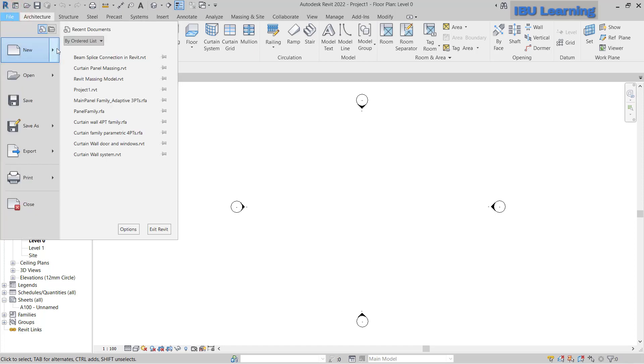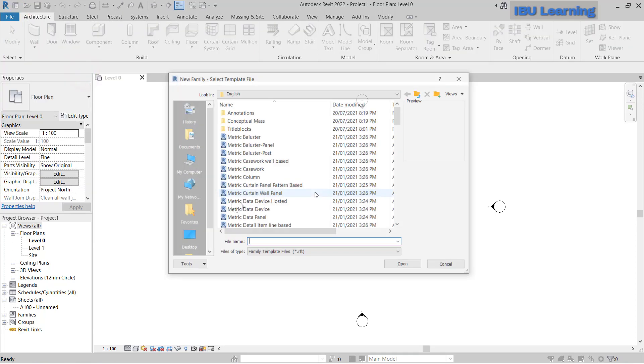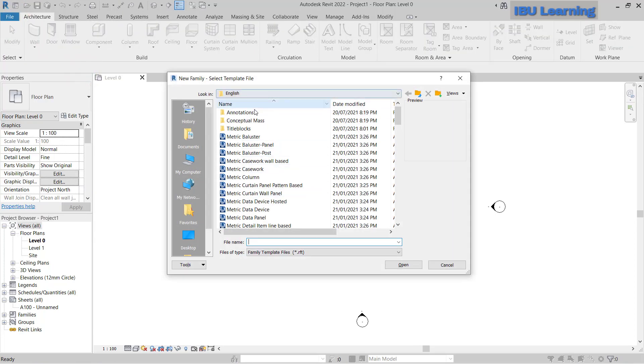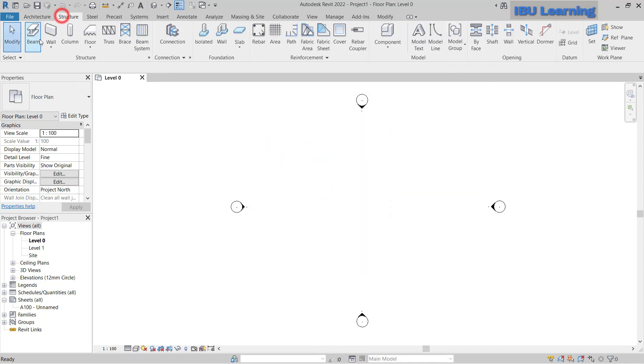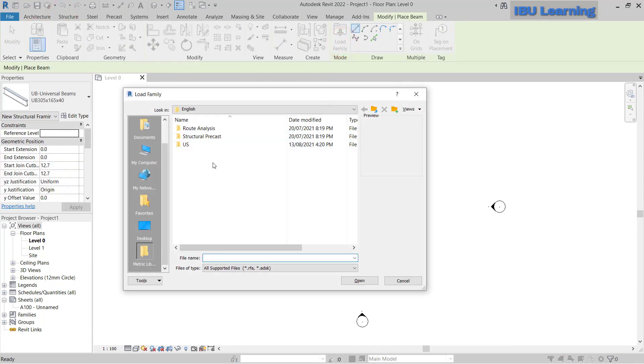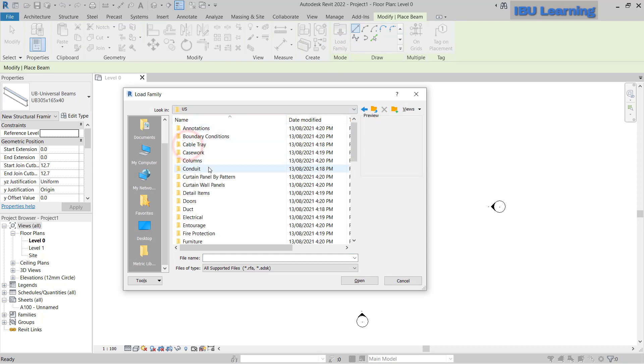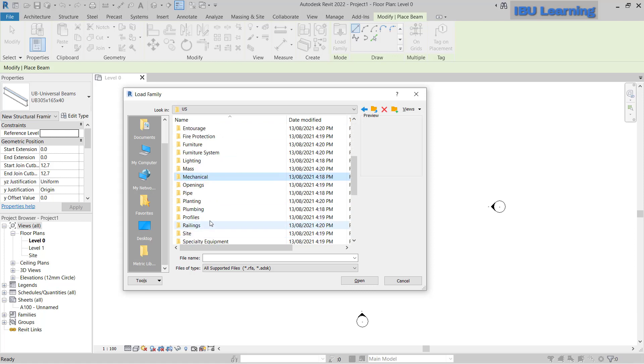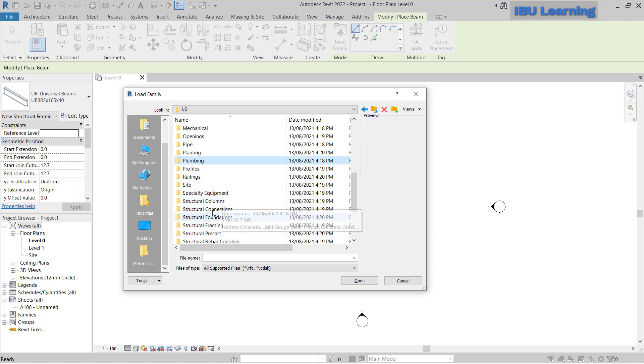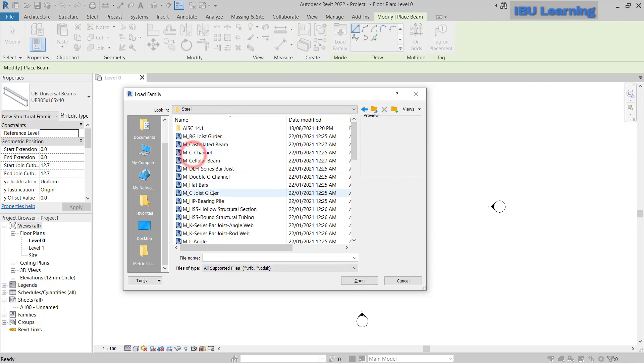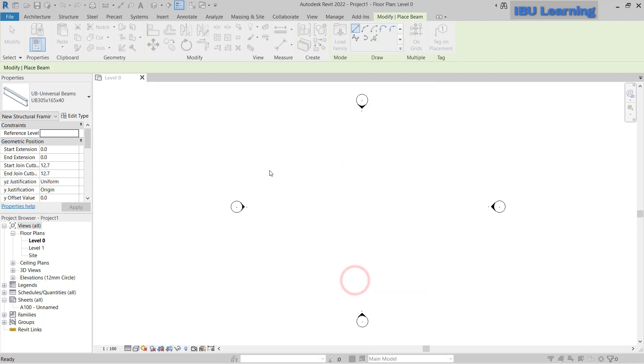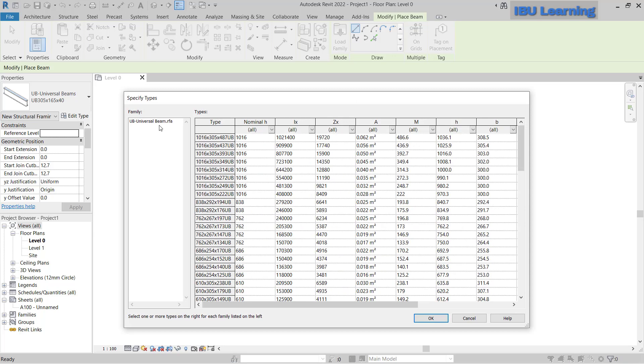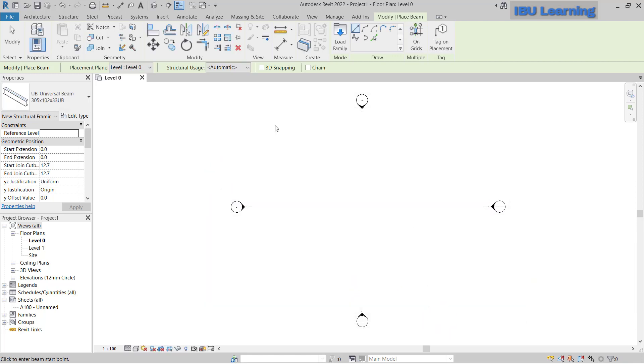If you go to new file and family, you can see you have all the metric families there. In structure I'll go to structure, choose beam, and load family. You can see US is here and now we have structural framing and all these new files installed. From here, structure framing, open, and steel, and here you can choose. So this is it, it's already installed and working properly.